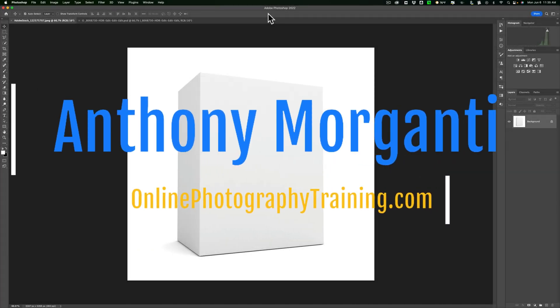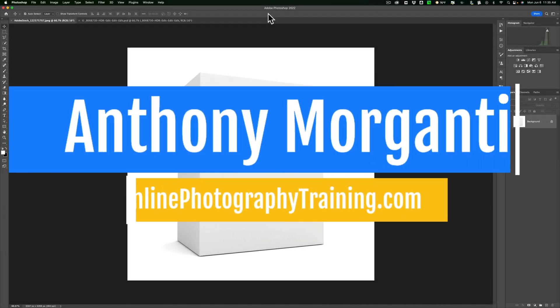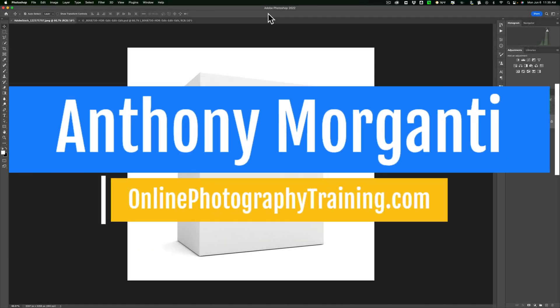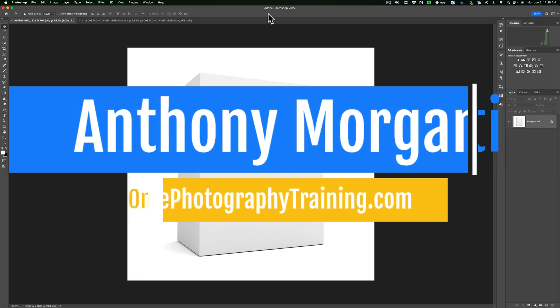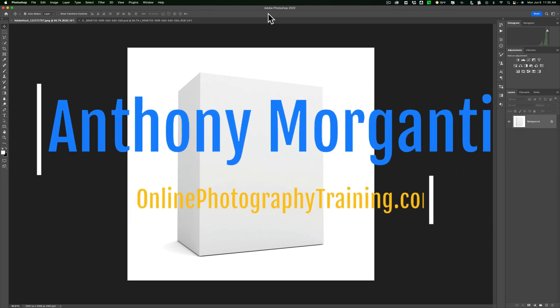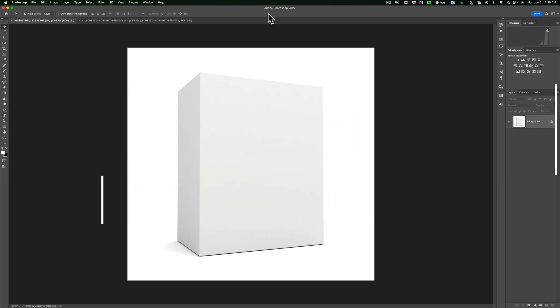Hi everyone, Anthony Morganti here. In today's video, I want to talk about a feature of Photoshop called Vanishing Point.